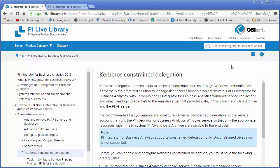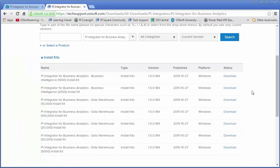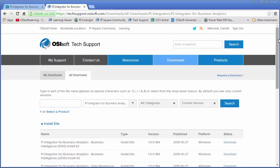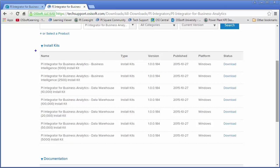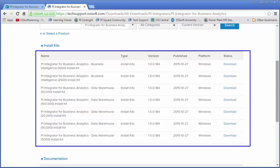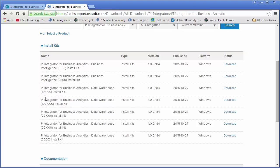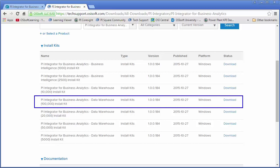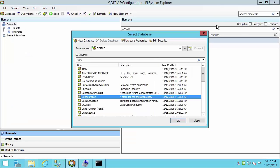So I'm ready to begin the installation. I'll need the install kit from the tech support website, which is techsupport.osisoft.com. Once you're logged in, you can search for the PI Integrator for Business Analytics as your product. I actually have a lot of different install kits because there are multiple editions of this product. As an employee, I'm licensed for all the editions, so I see more than one. But in your case, you're probably licensed for a specific edition. For this video, I'm going to be using the PI Integrator for Business Analytics Data Warehouse Edition, the 100,000 data output stream limit. I've already downloaded this install kit and I have it available on my machine.